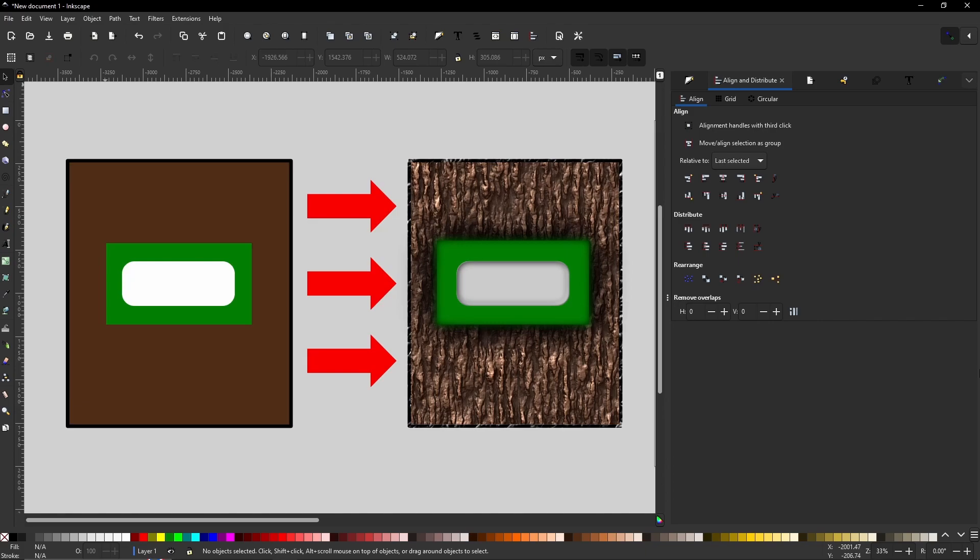Today I'm going to be showing you just how effective the filters can be in Inkscape. It can change what is primarily a very basic blocked colored shape and turn it into something so much more.